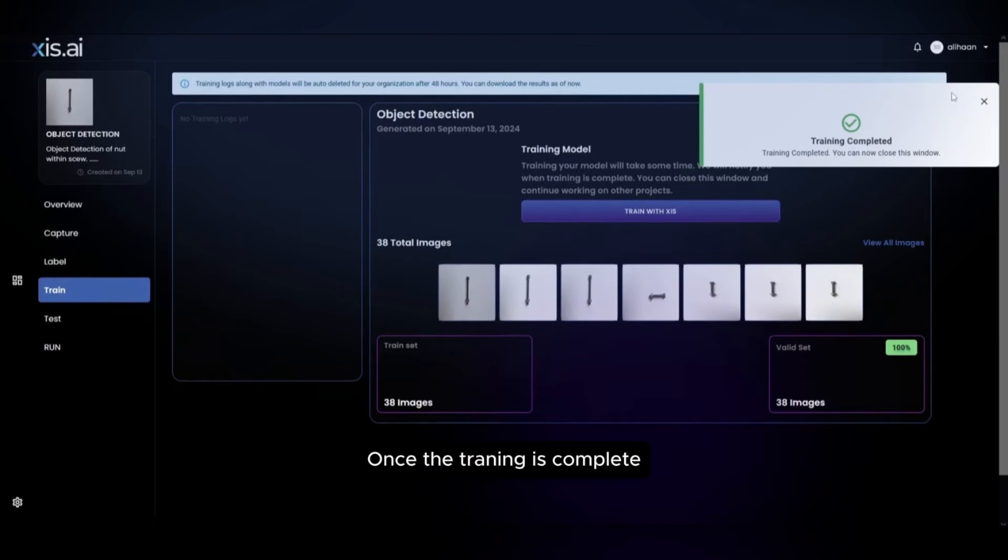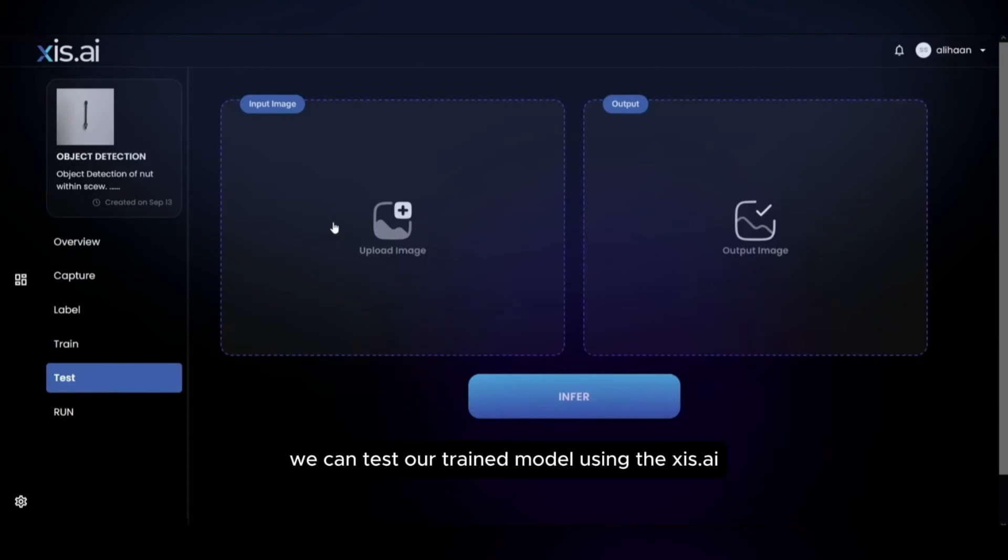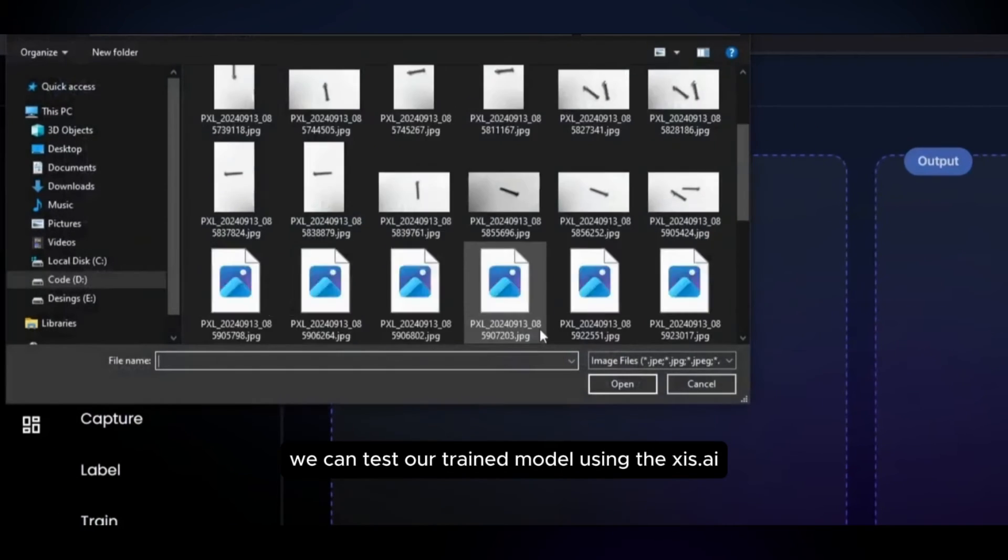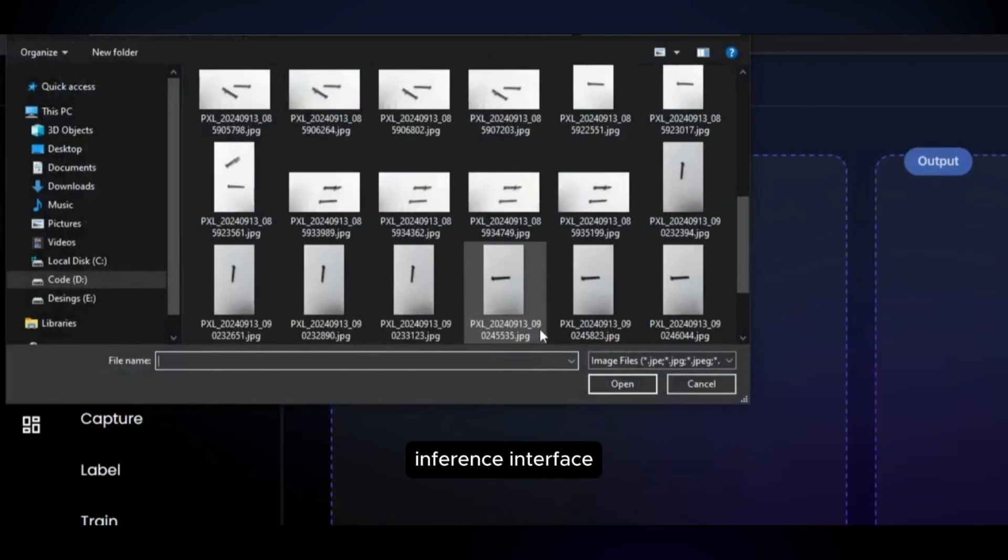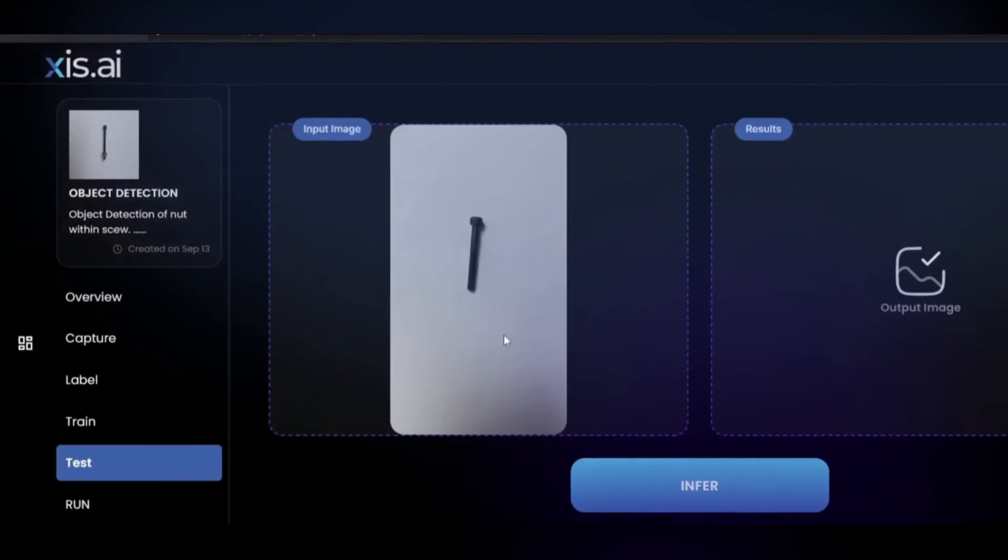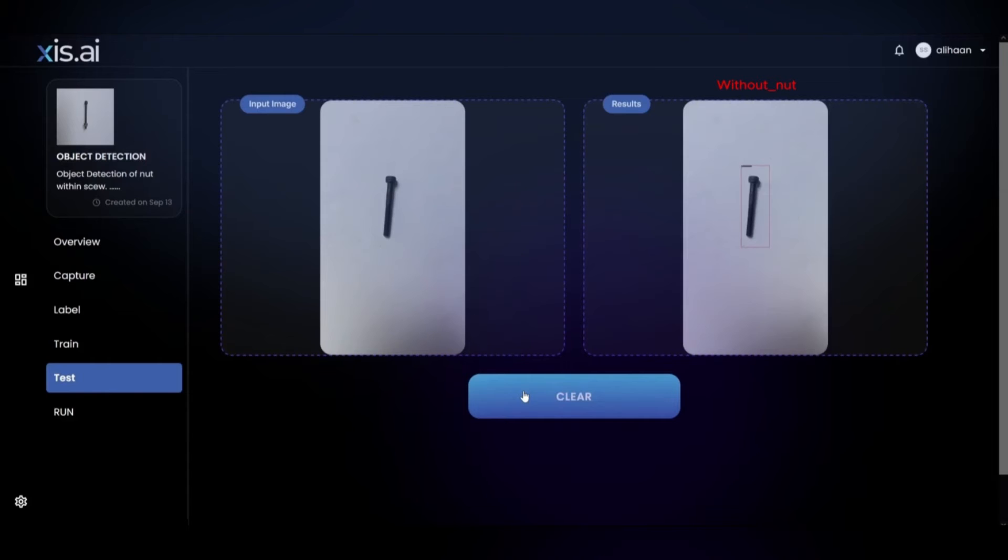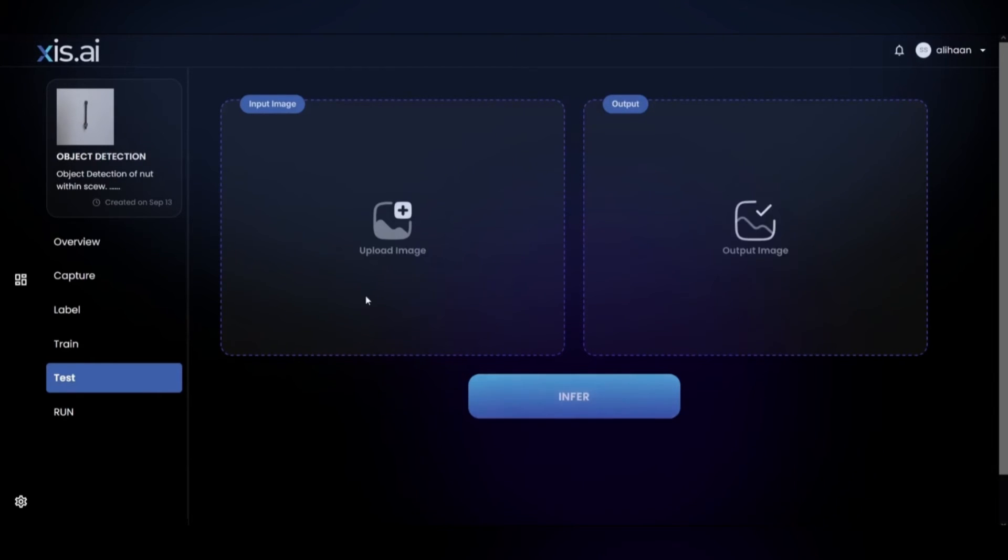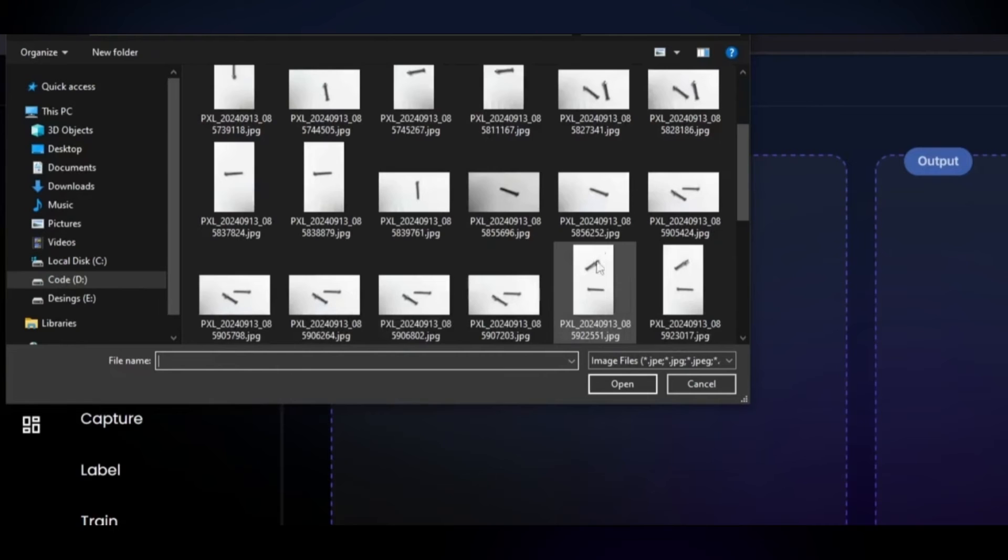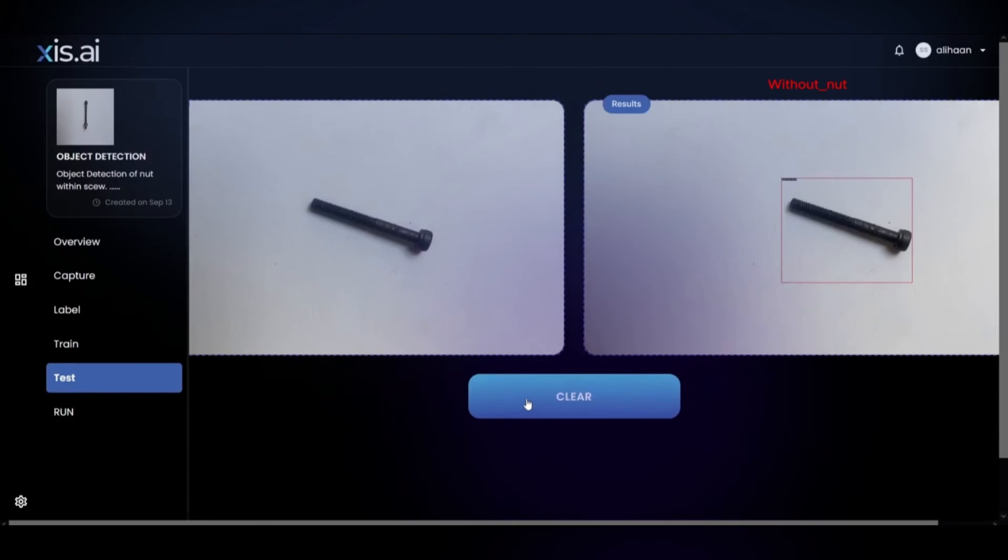Once the training is complete, we can test our trained model using the Axis.ai inference interface.